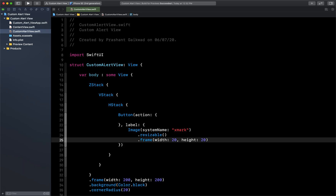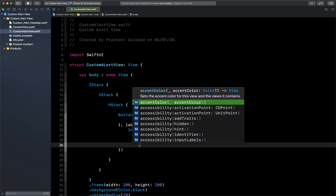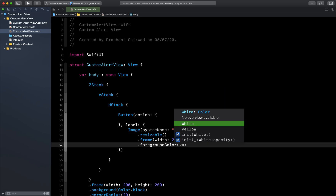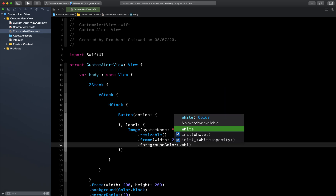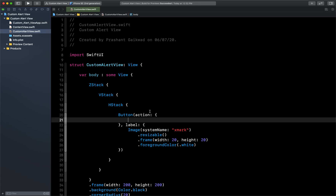The frame is ready. Let's give the foreground color — since our background is black, I will give the button a foreground color of white. Our button is now ready.